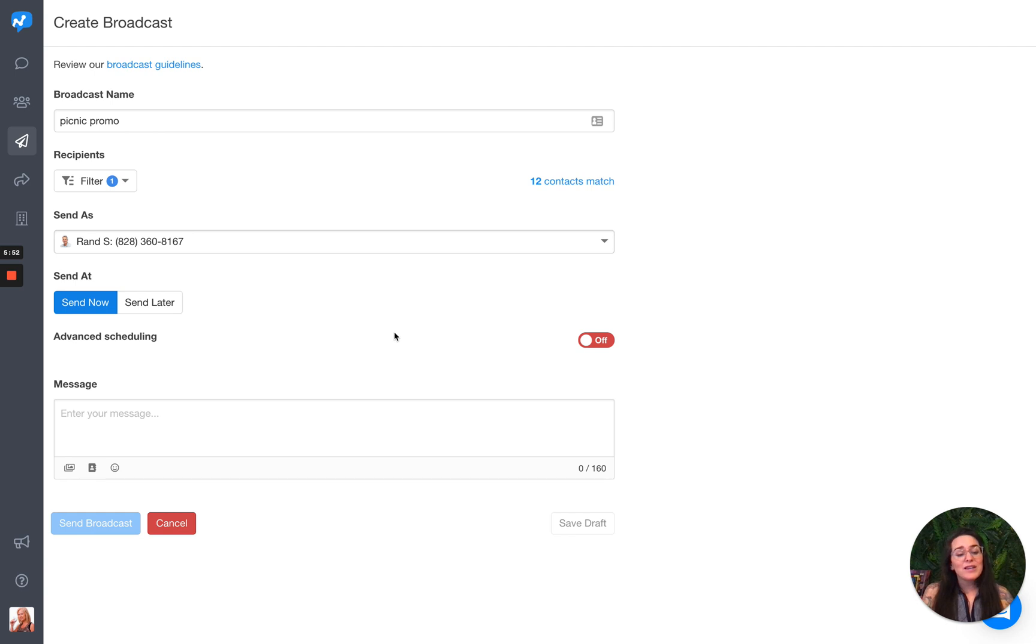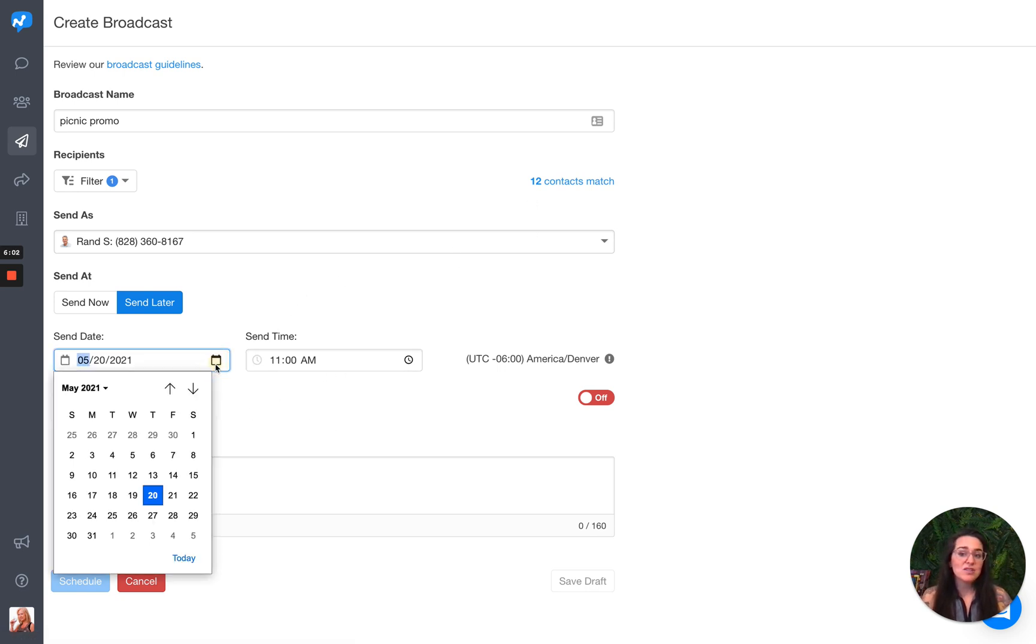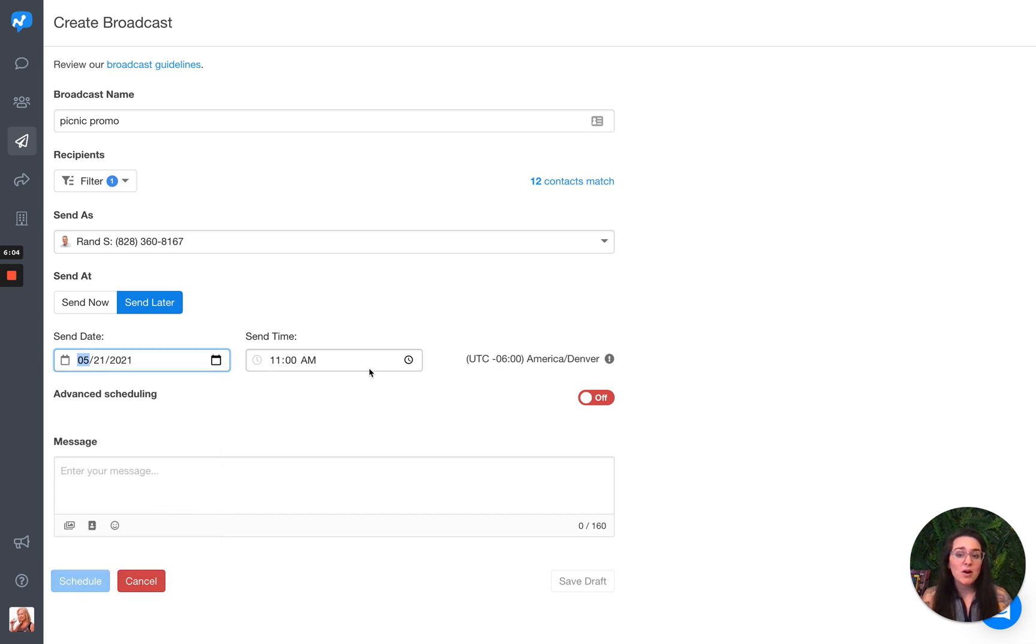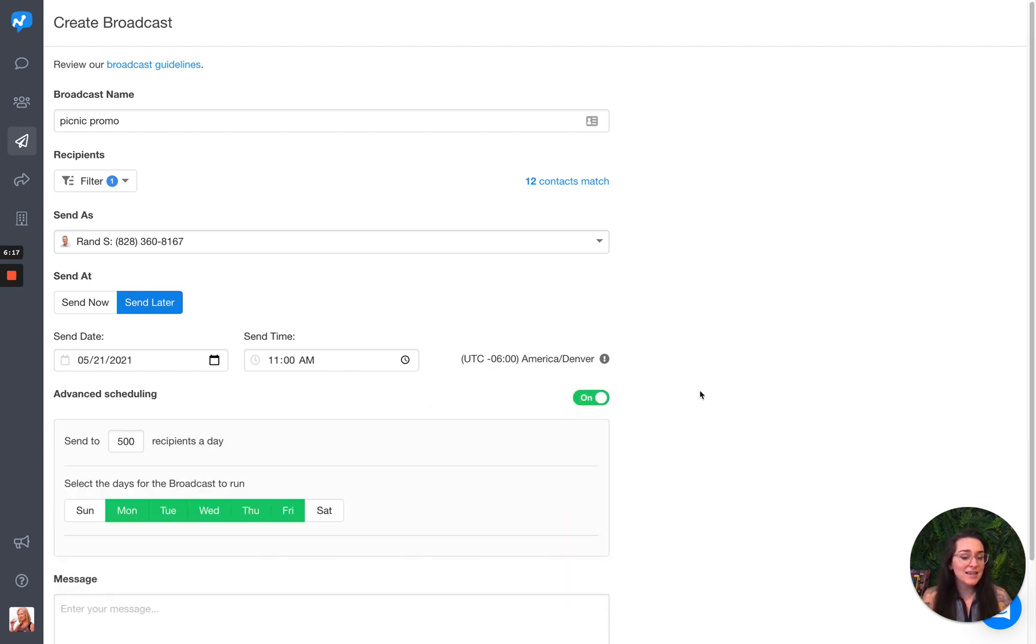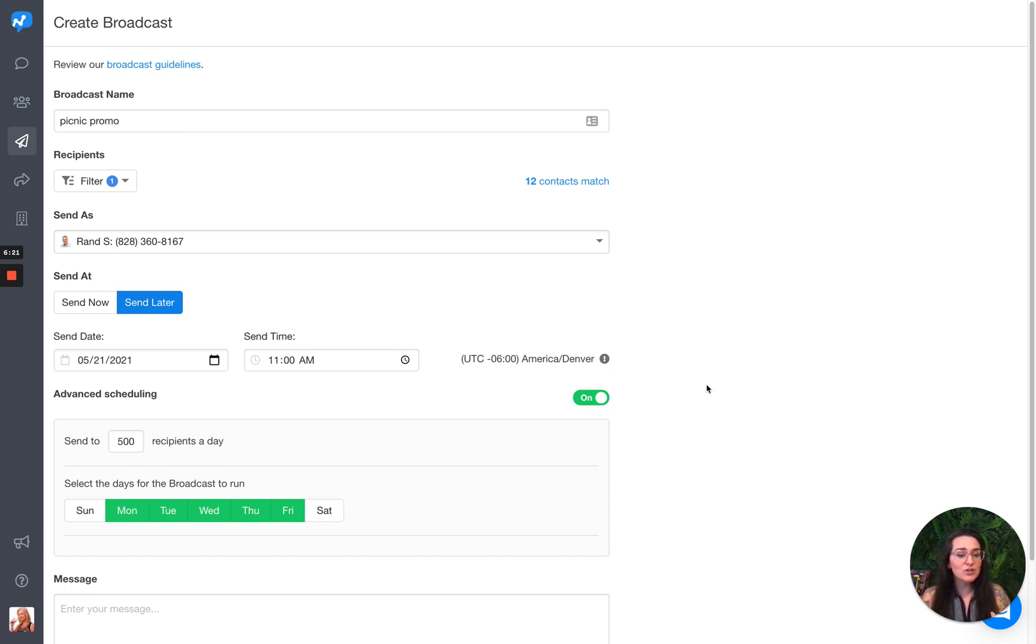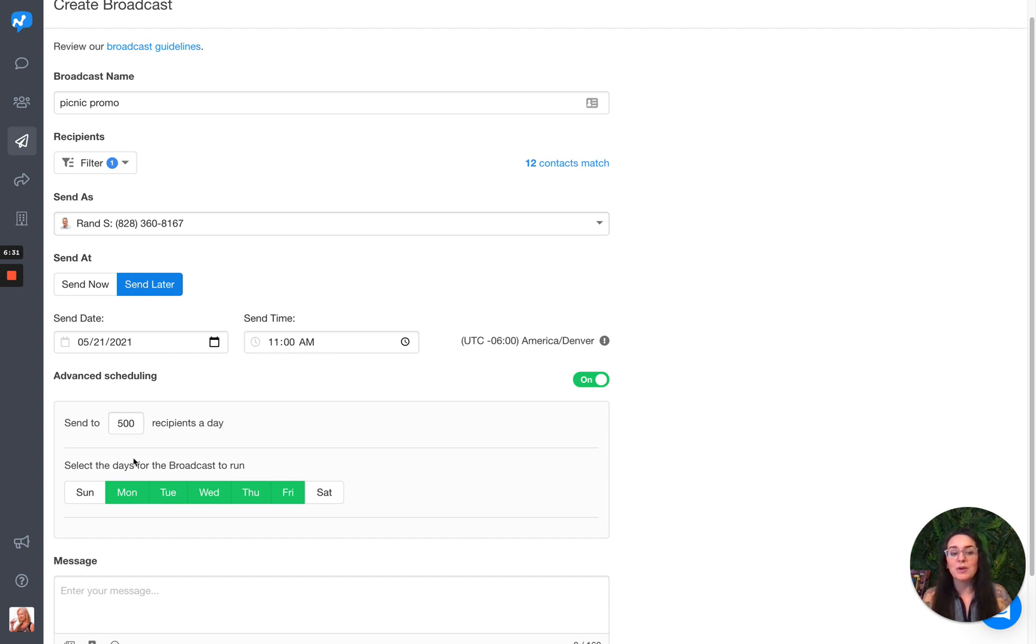Then we get into if you want to send now, or if you want to schedule it to go out at a later time. Since it's only going to 12, I can choose to send it out tomorrow at 11 AM in my local time zone here. If this were 2000 contacts matching, it will automatically kick you into advanced scheduling. Like I said, you can only send to 500 a day, so we don't want you to get filtered. So we will allow you to go in and make sure that you are setting up the requirements to drip out your broadcast over a certain period of time.